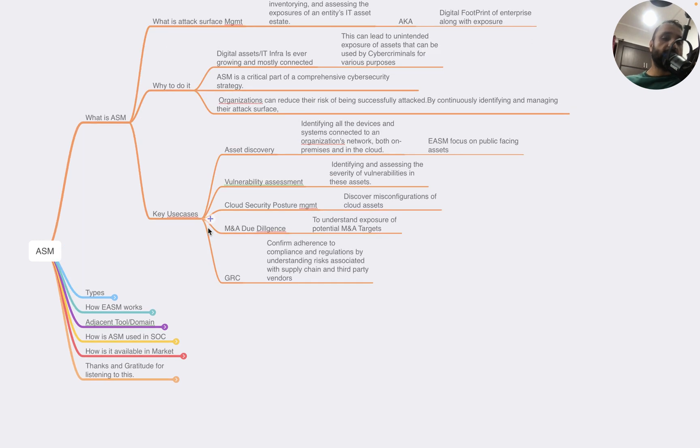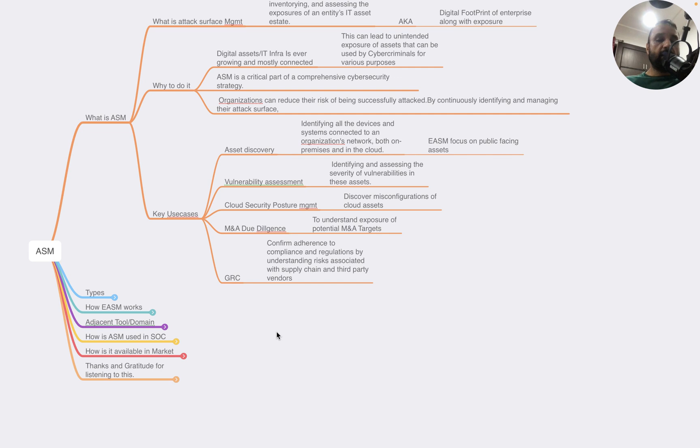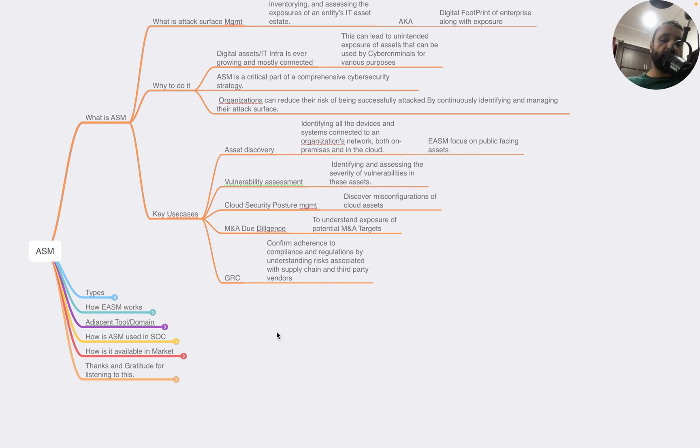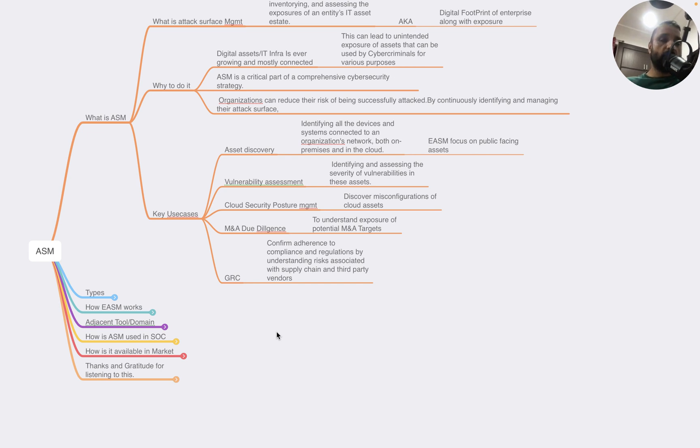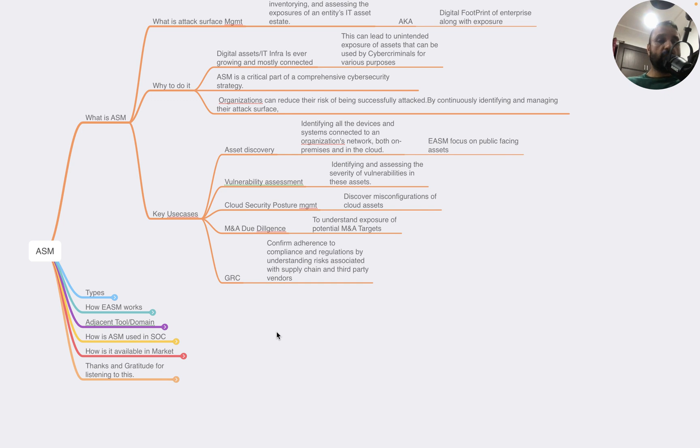The key use cases addressed by ASM are: asset discovery, which identifies all devices and systems connected to the organization's network both on-premises and in the cloud. External ASM focuses on public-facing assets only. The second use case is vulnerability assessment, which identifies and assesses the severity of vulnerabilities in these assets. The third is cloud security posture management, which discovers misconfiguration of publicly exposed cloud assets.